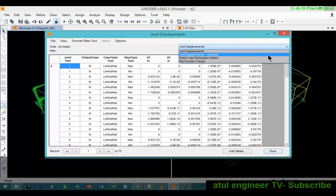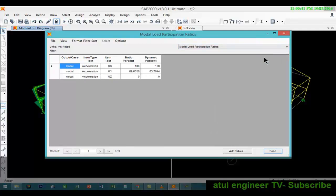The two values are shown, minimum and maximum values, for the joint displacement. For the modal participation ratios we see it is 100% and in the UY direction it is 83%, and in the UZ direction it is 0%.